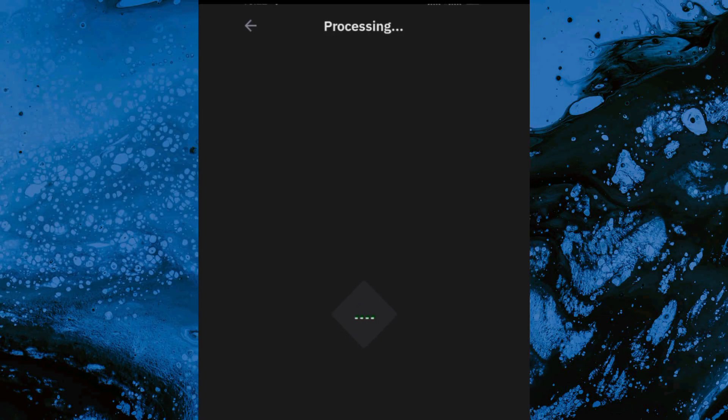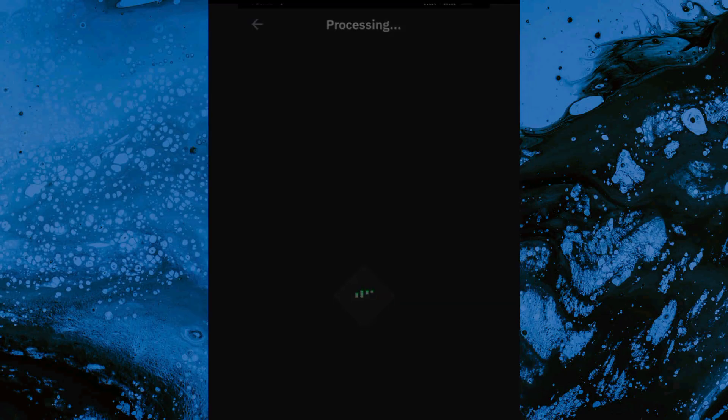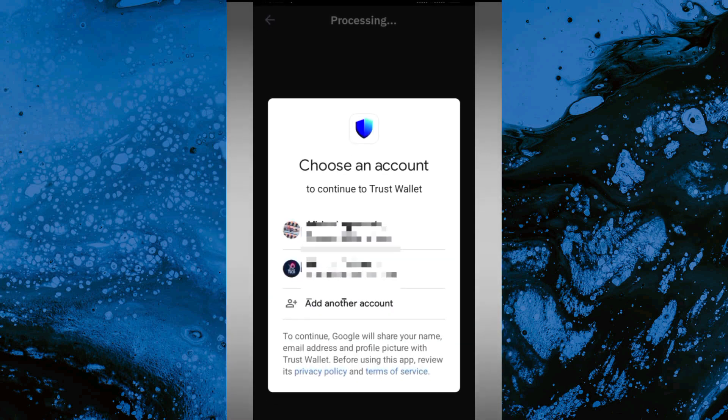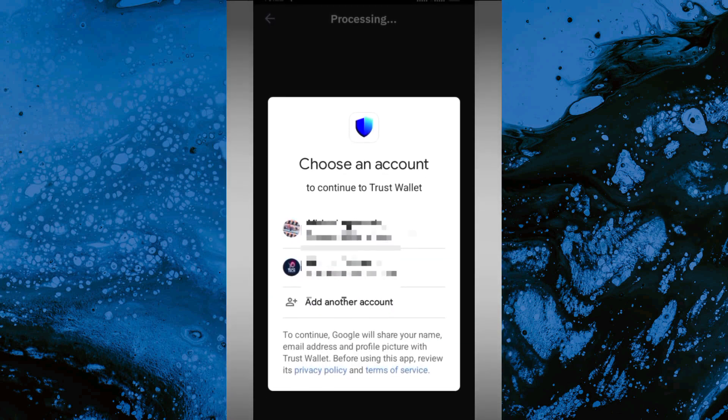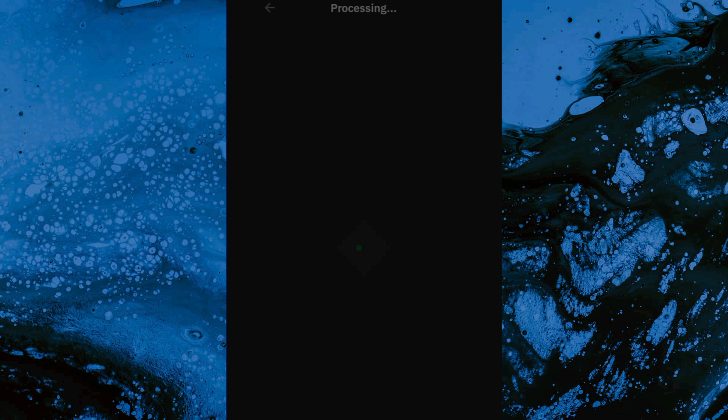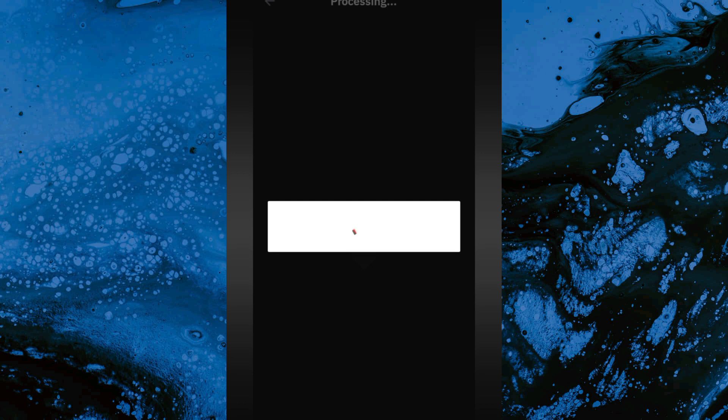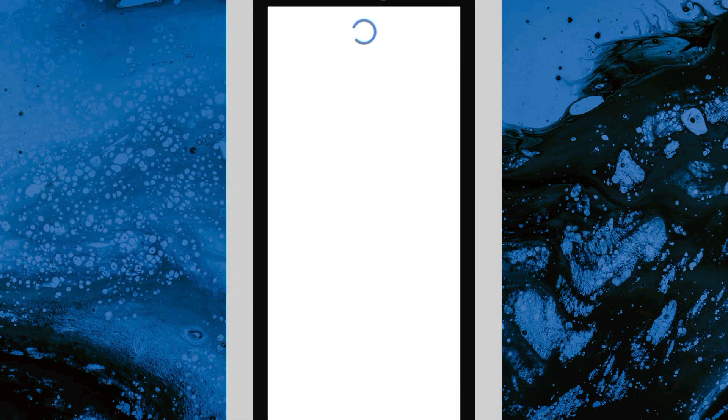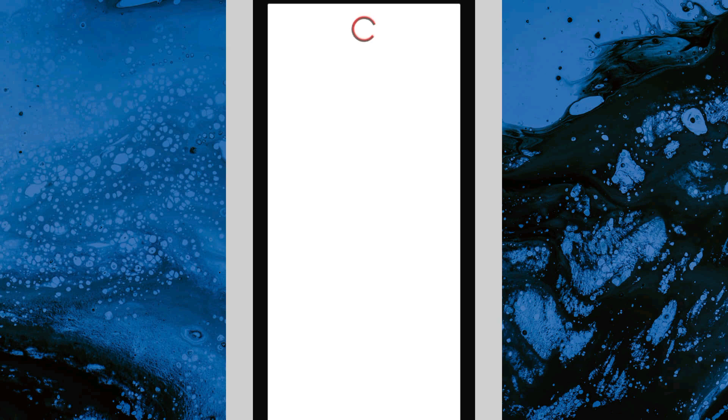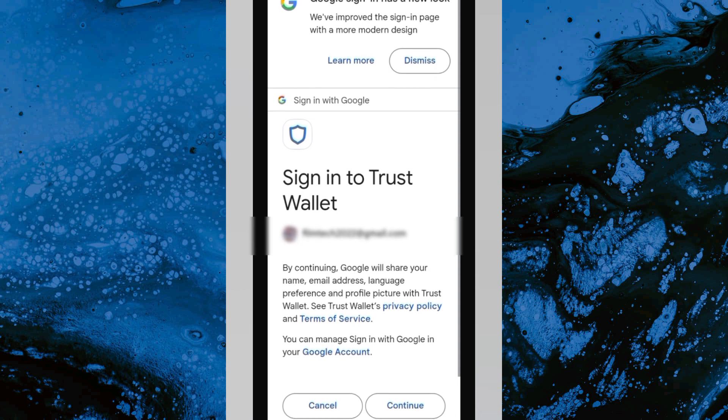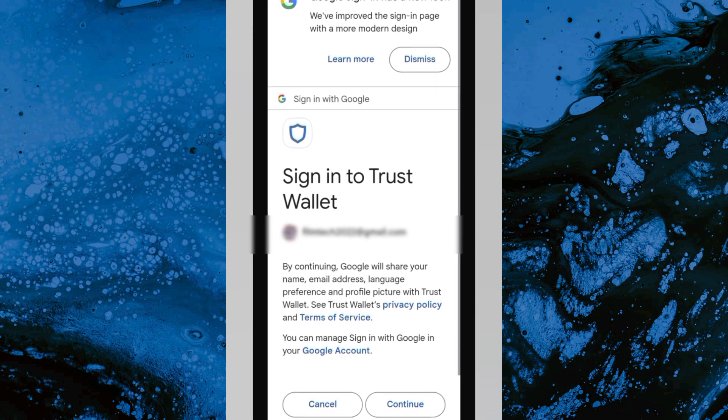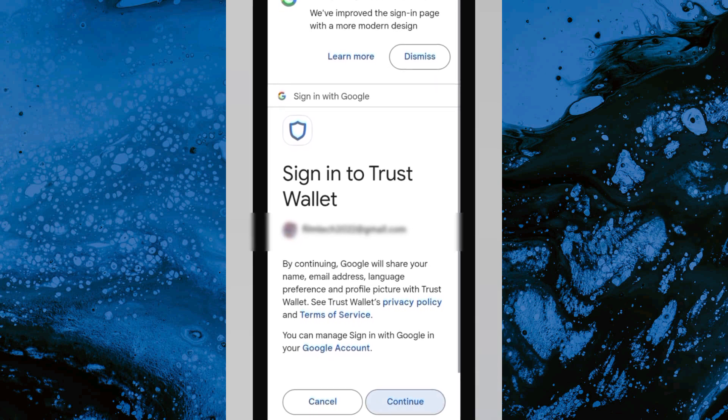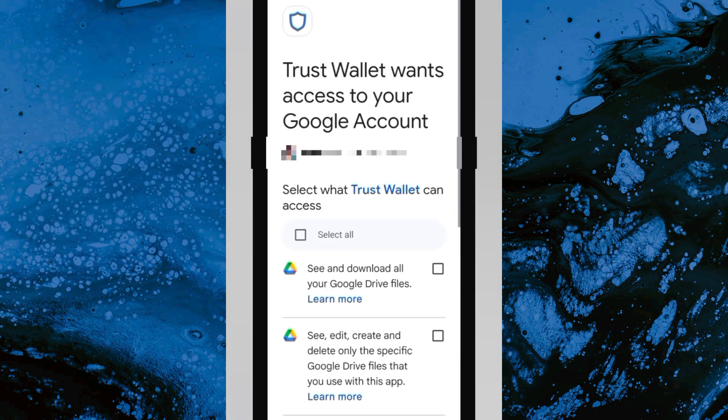Right now it's processing, just give it a couple of minutes. We're going to choose our email that I should connect to, so I'm going to choose my email. Now I'm going to grant it some access to my information. The first access I need to grant is sign into Trust Wallet, I'm going to click on Continue.